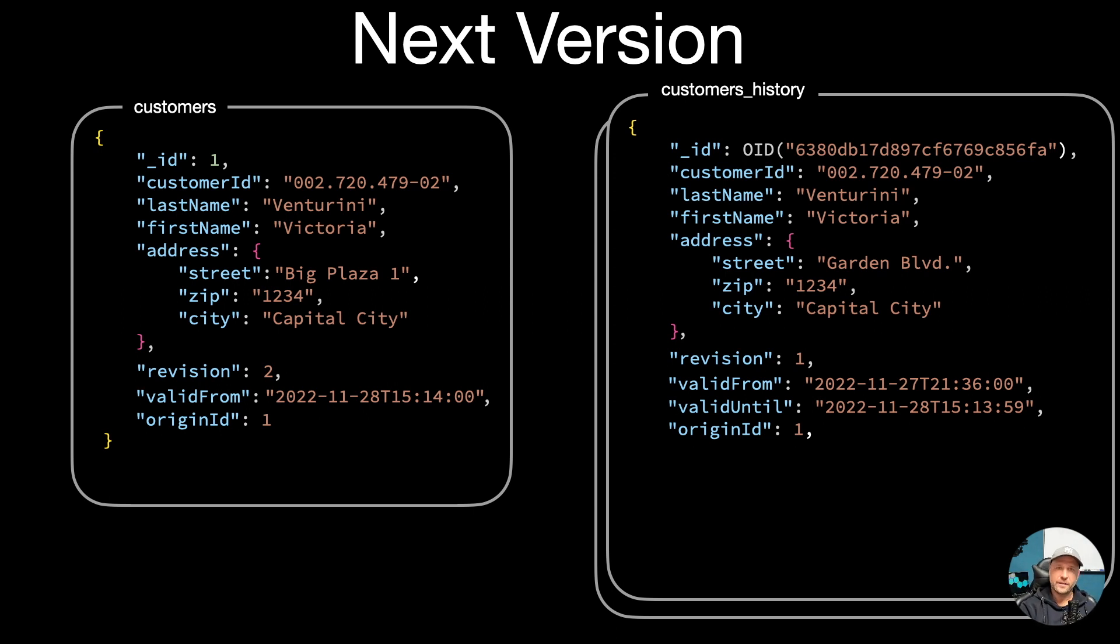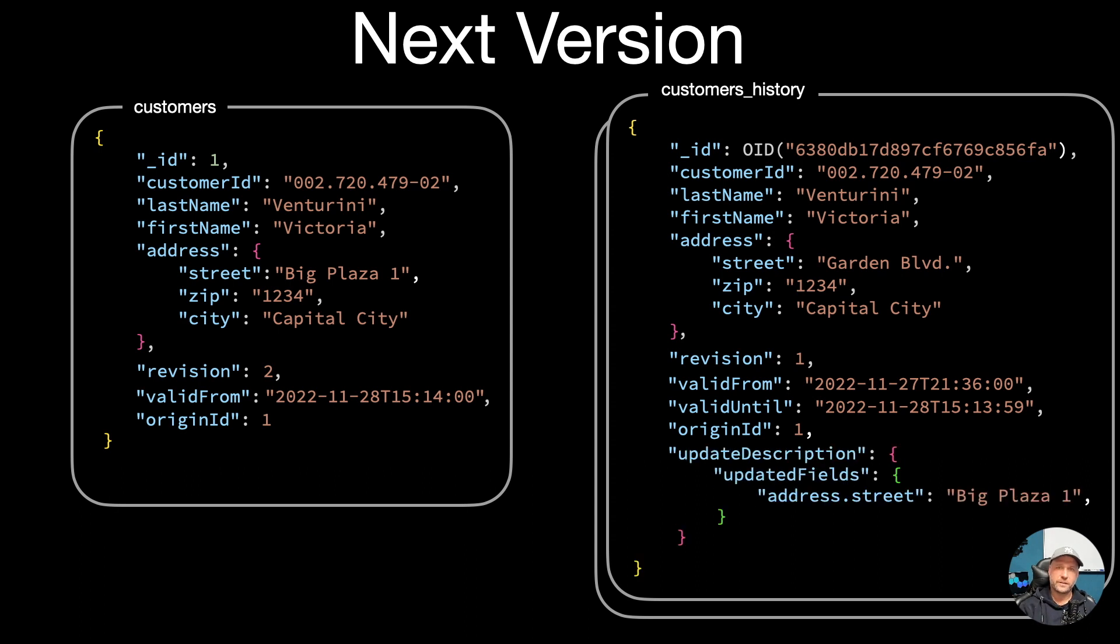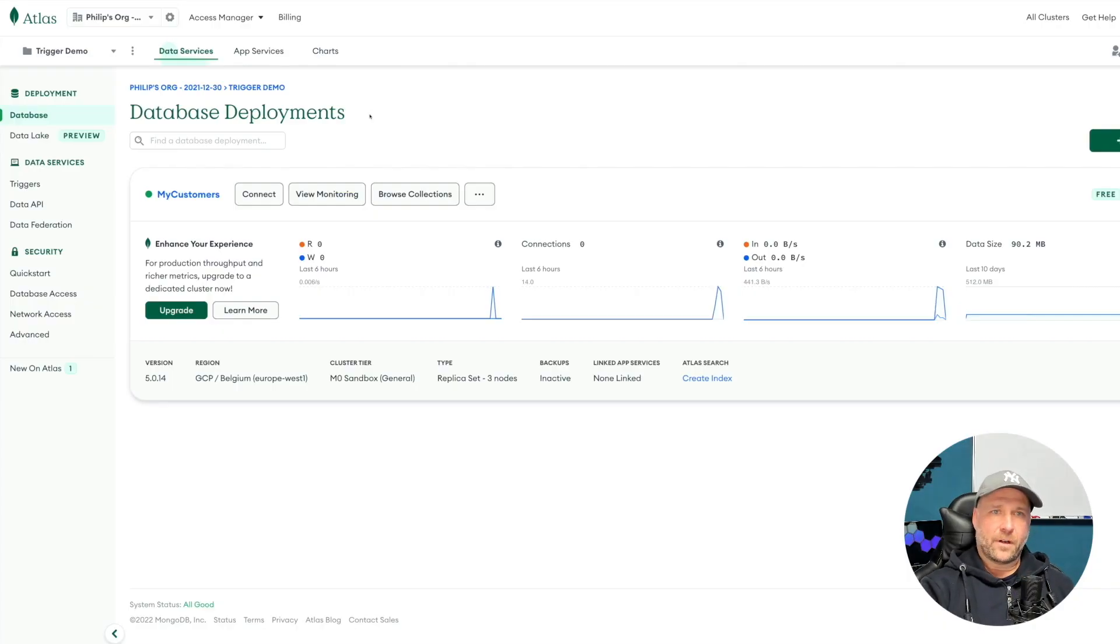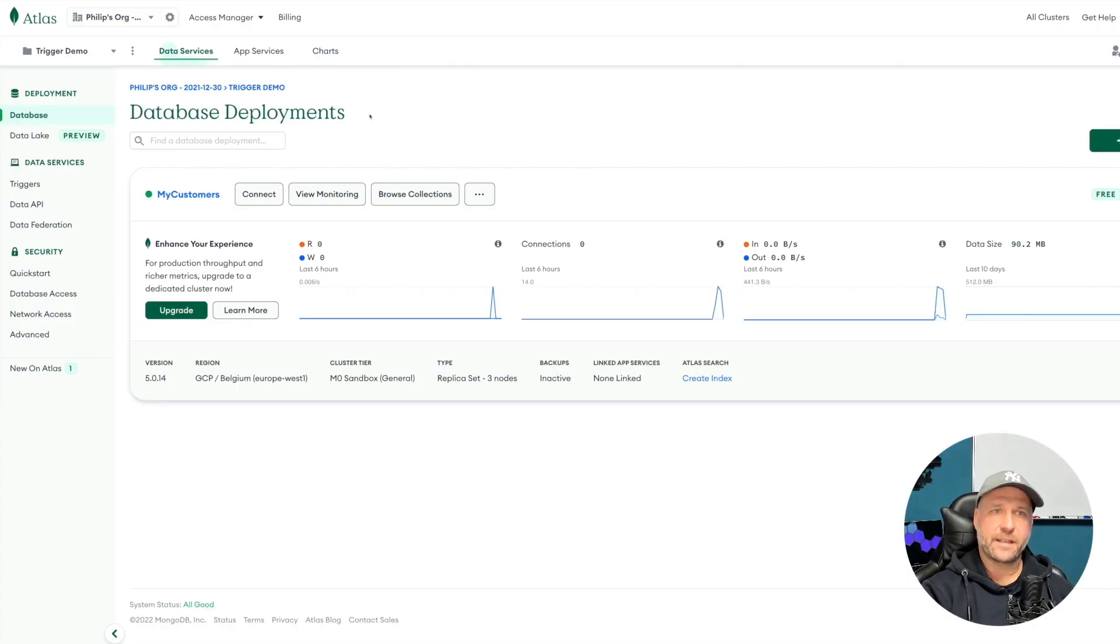And then set the valid until just one second before the change in the history document. Again, optional: add the update description to the document.